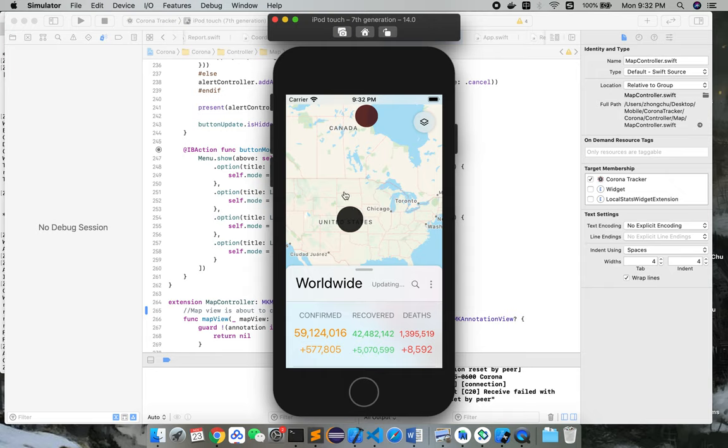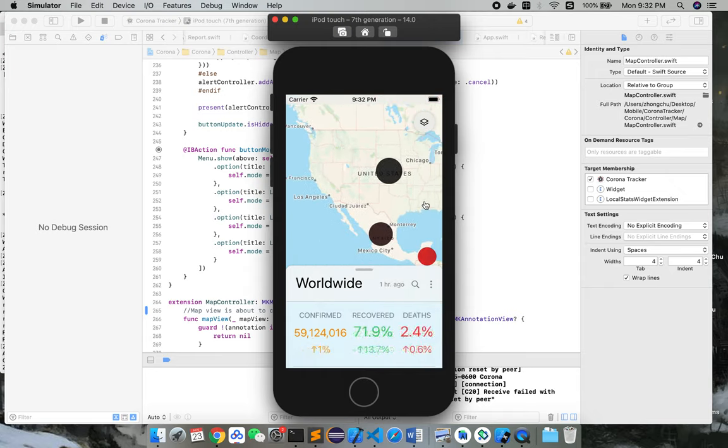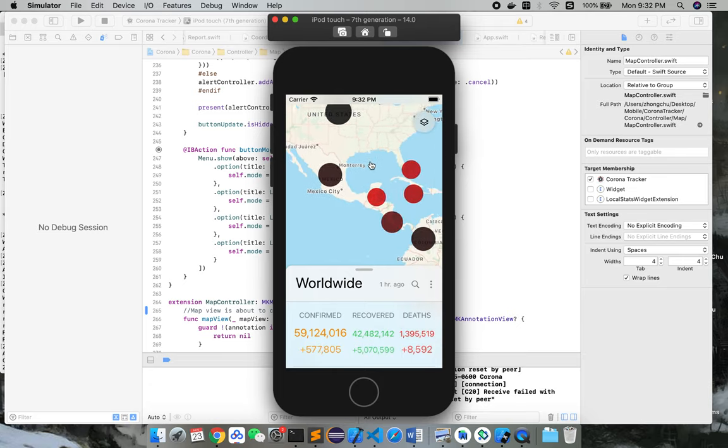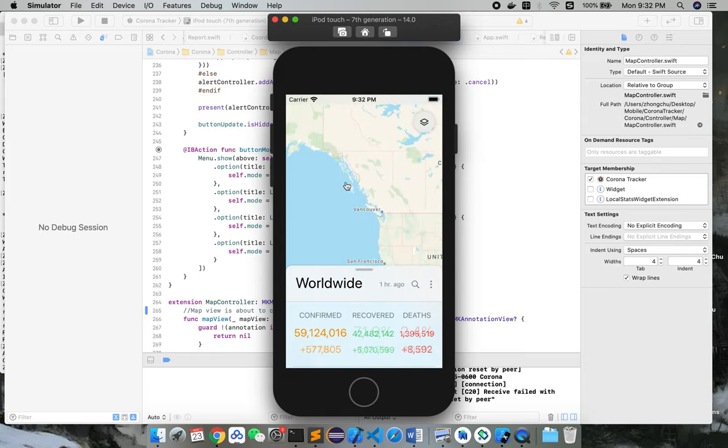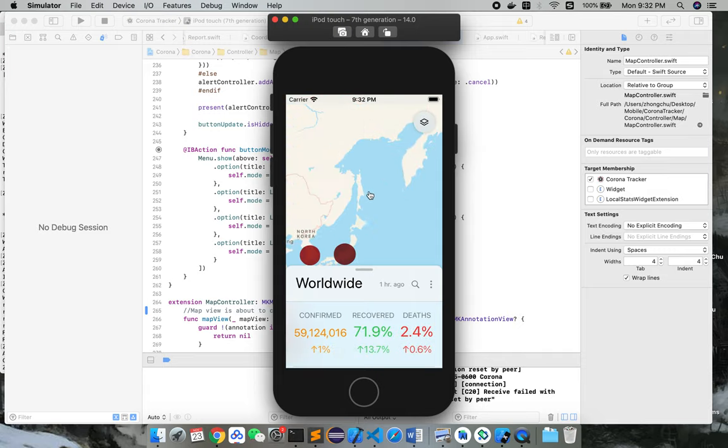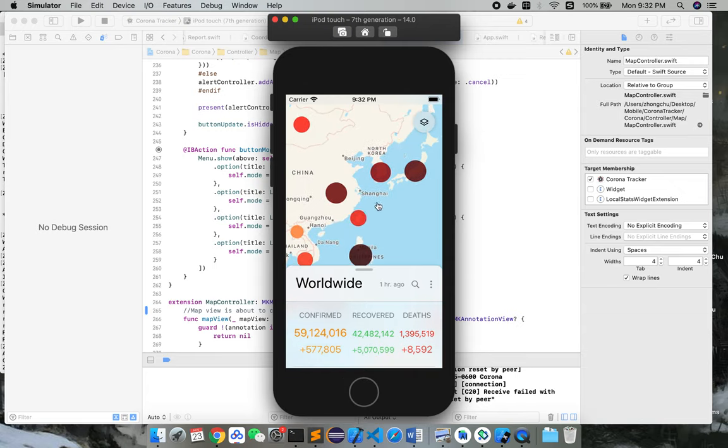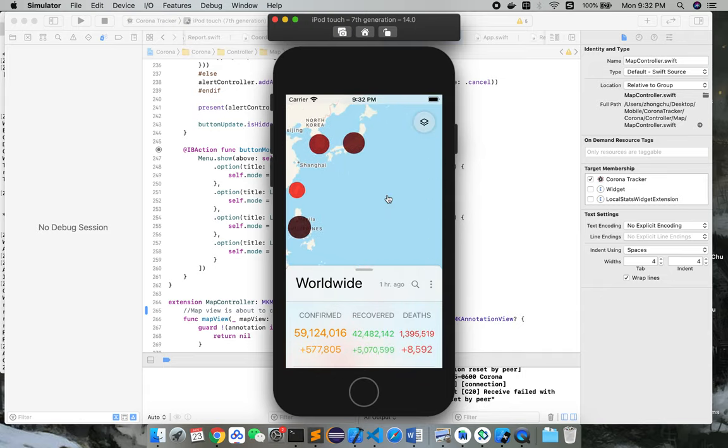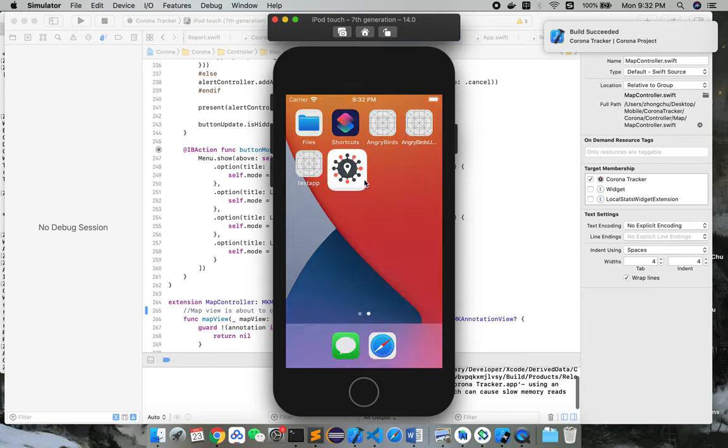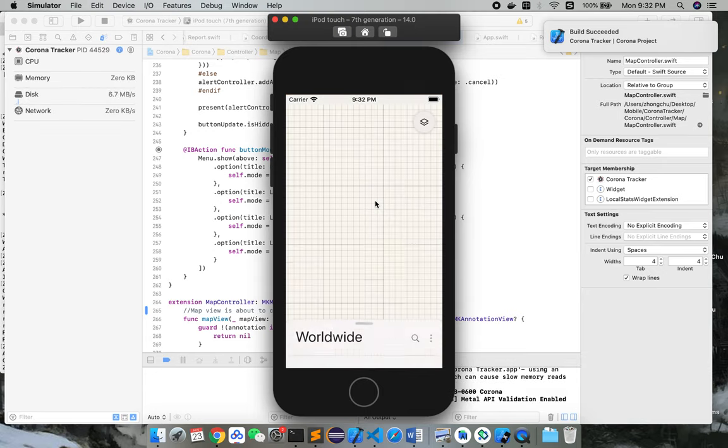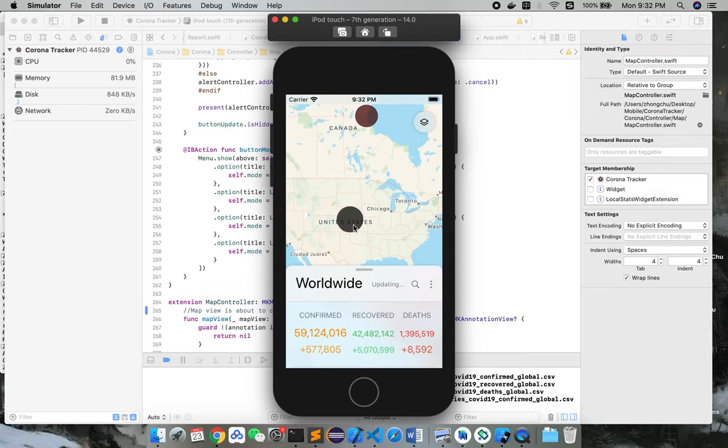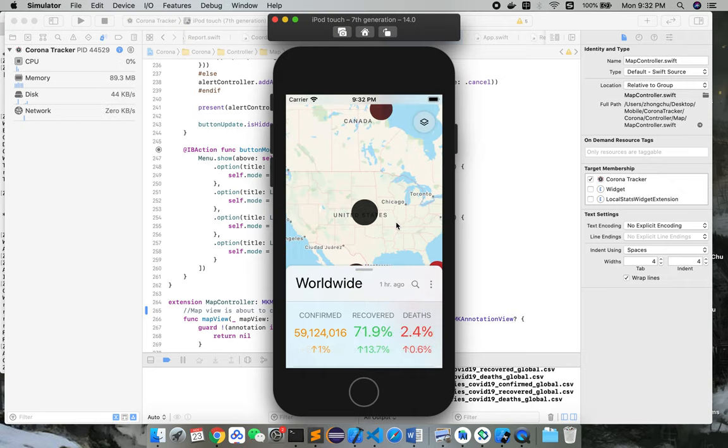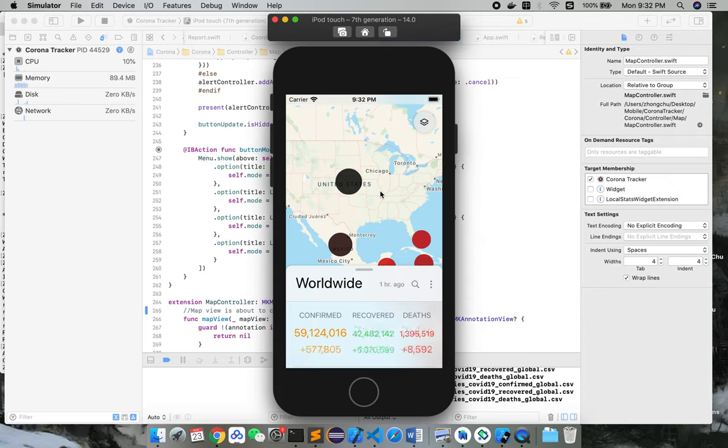And this is the very first scene we'll see when we first open the map. Unfortunately, I don't know how to zoom out in the simulator, so I'll just try to slide through the map. As you can see, there's a map of the whole world with different circles. The different colors of the circles here indicate the total number of confirmed cases of COVID-19.